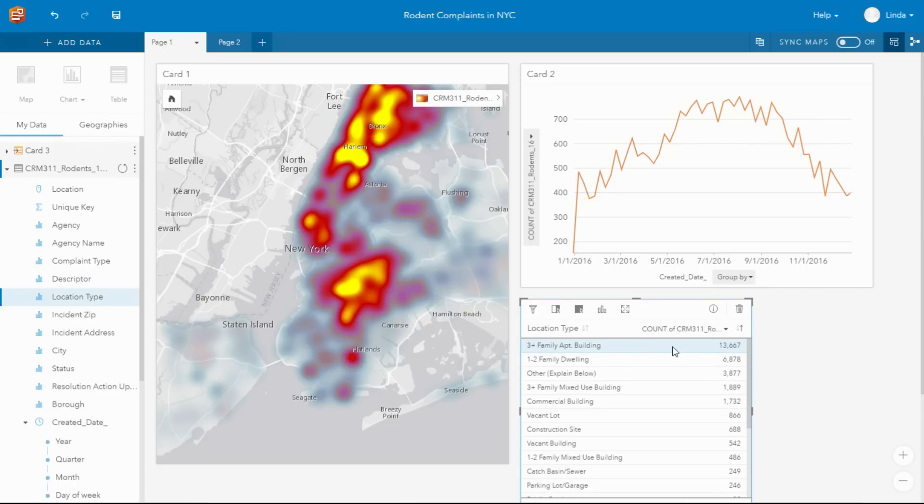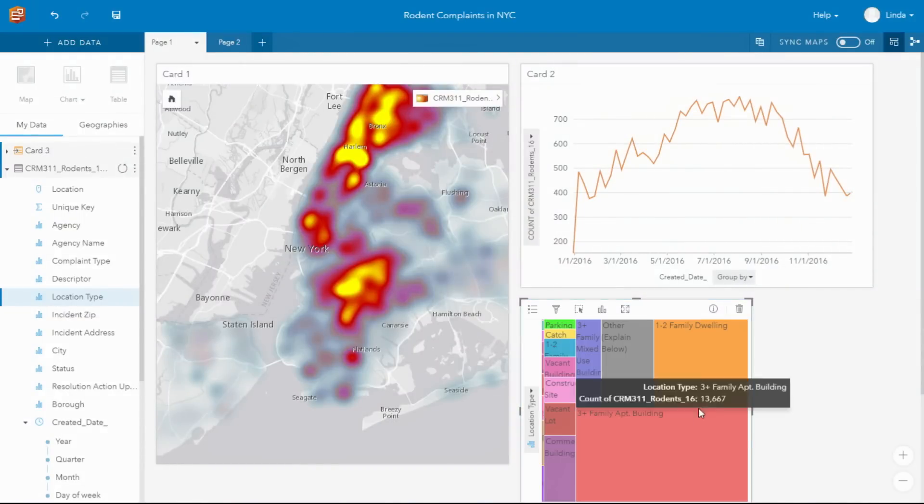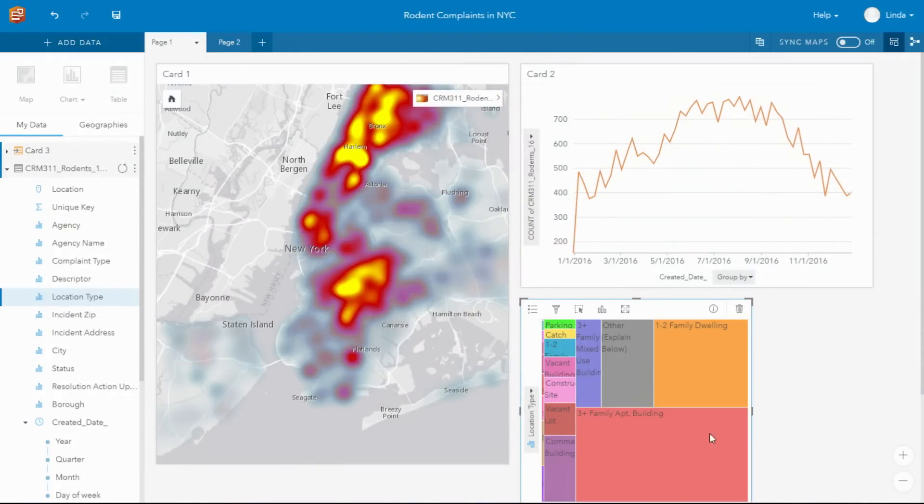These cards are simply visualizations of your data, and you can change the visualization type with a single click. So you can change from a map to a table to a number of different types of charts.